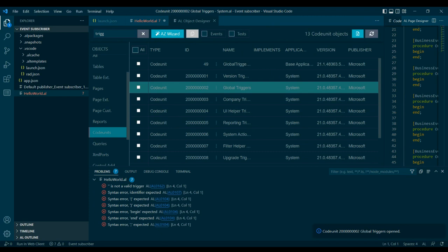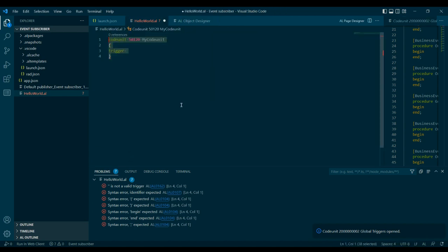Those are all the various types of events available in Business Central. I hope you understand what the types of events are and how, when, and where to implement them. I'll see you in the next video — probably covering the debugger or another previously requested topic. Thank you, take care, bye!